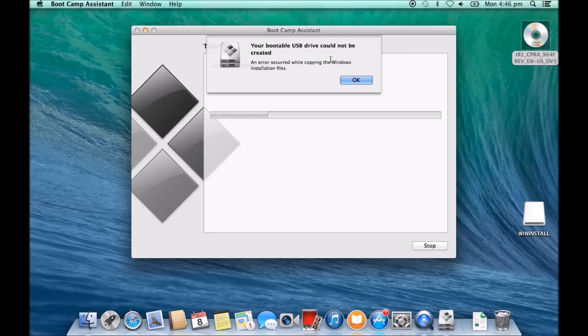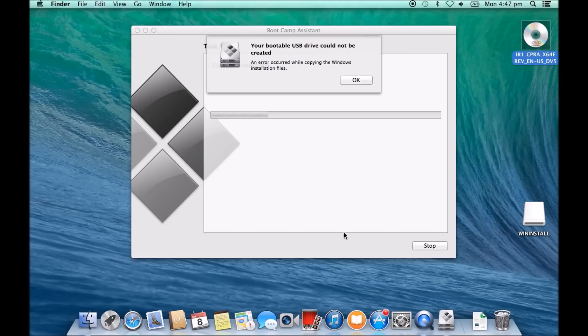So why is it doing this? Well, because that this DVD drive is being mounted in disk utility. So we need to unmount that in disk utility.